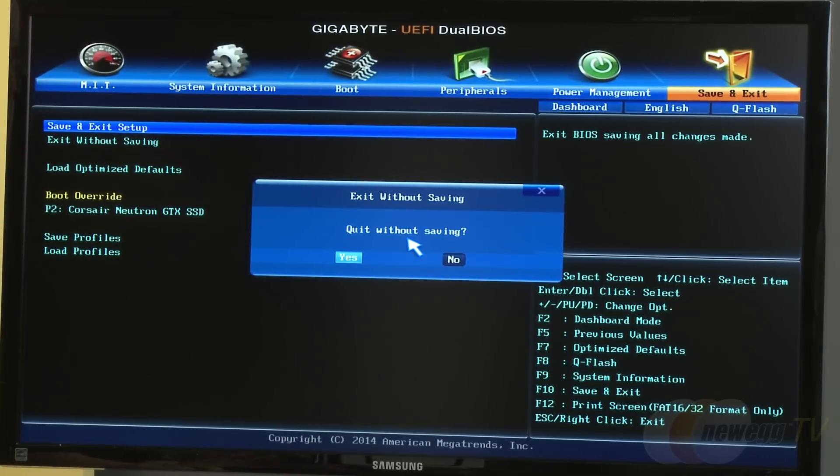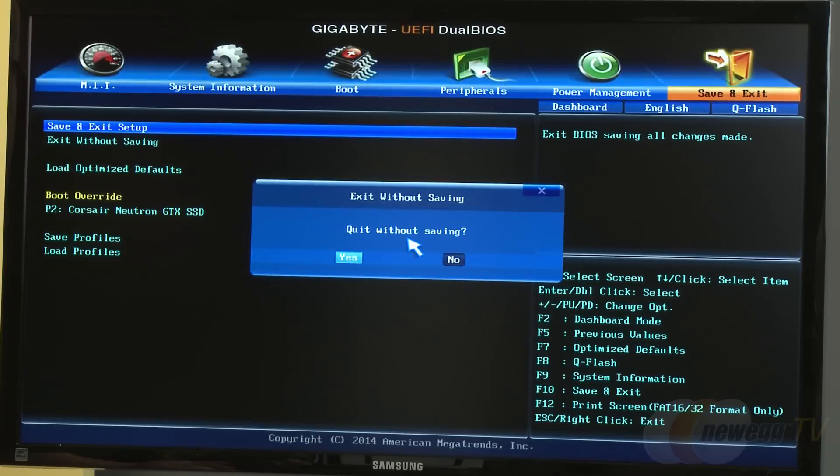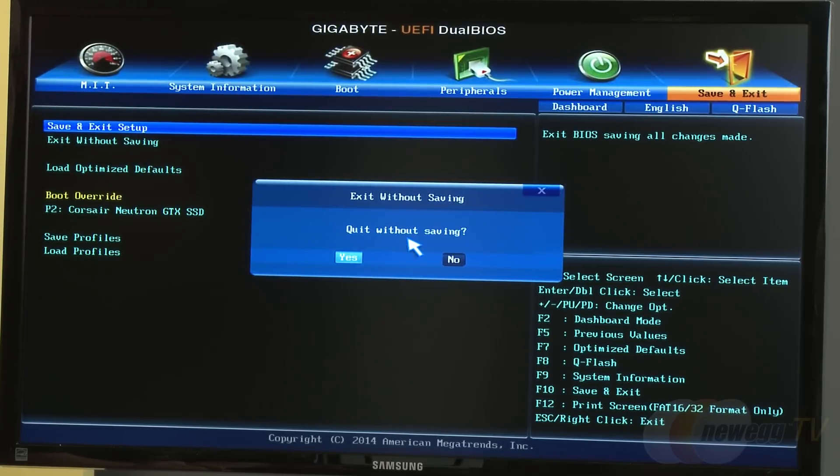They exit the BIOS and remind viewers they clicked the switch on Smart Switch earlier, so they can see what they boot into.